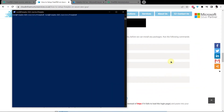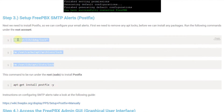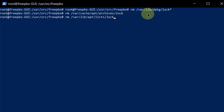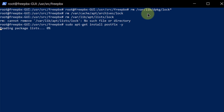You want to install Postfix to set up SMTP alerts. Before installing Postfix, copy all three of these commands and paste them inside your SSH terminal — these commands are going to free up the apt logs. Then install Postfix by typing sudo apt-get install postfix -y.